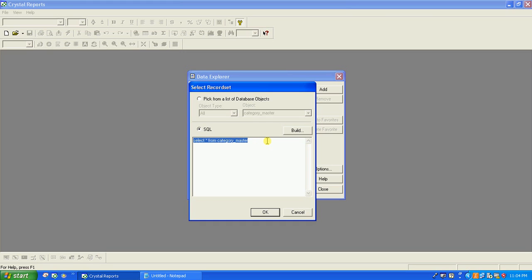Now add the SQL statement. You can build your own SQL statement from the database or a table object, but here I will write the SQL statement: SELECT emp_code, emp_name FROM employee_master. Click OK.